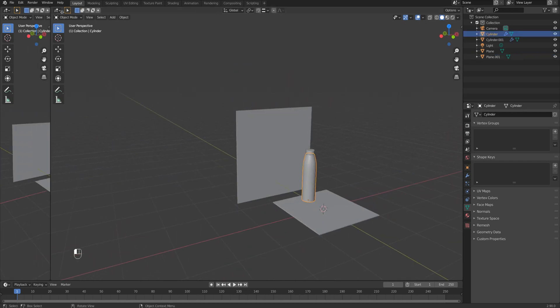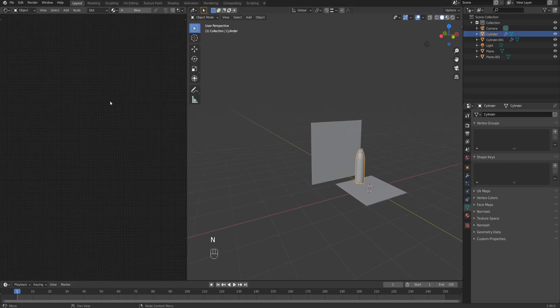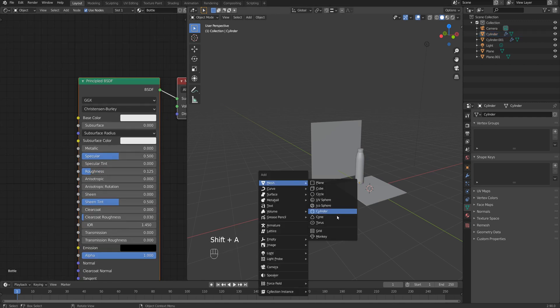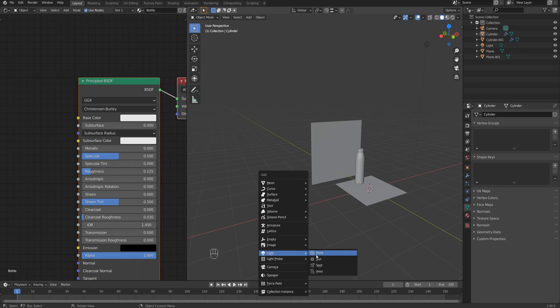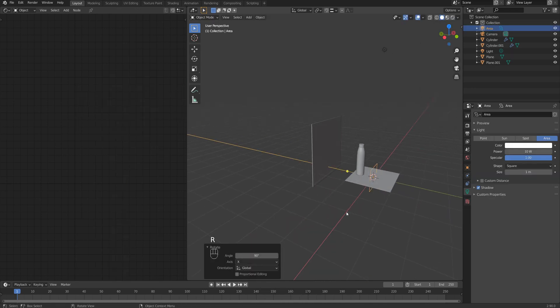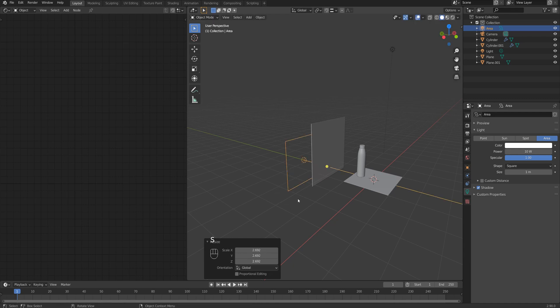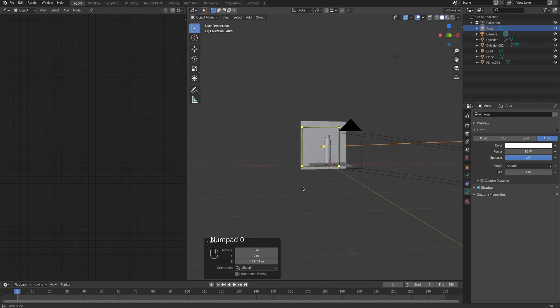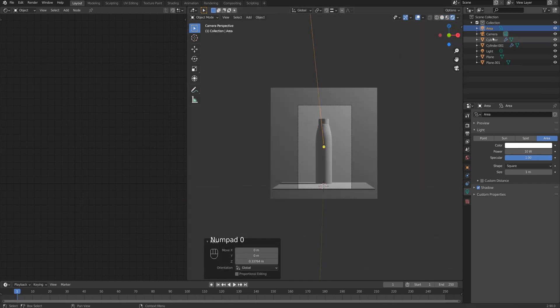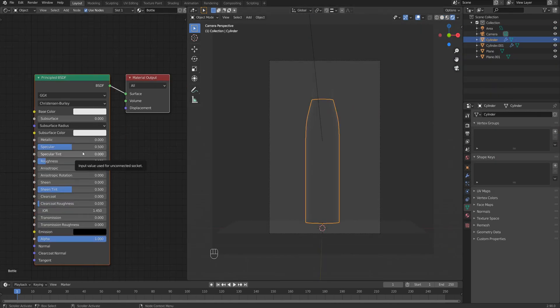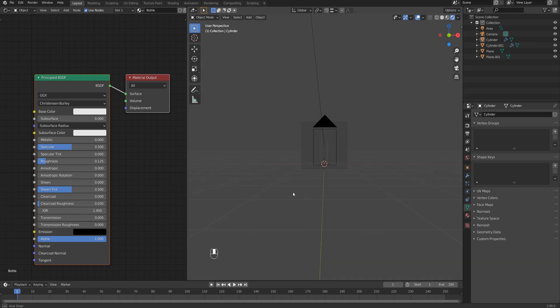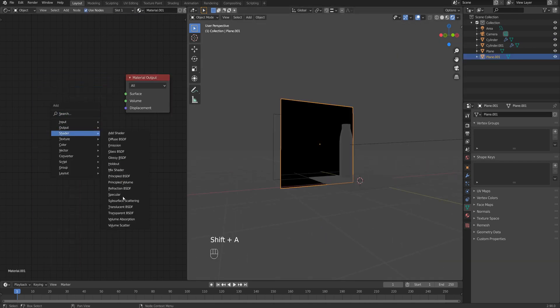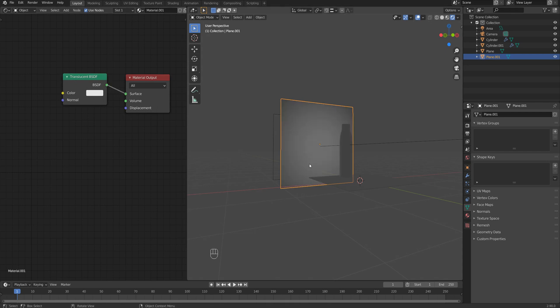I add a really simple material for the bottle. It's just white color with decreased roughness, and that's it, nothing fancy. Since this is a tutorial, I'm not gonna make it look super realistic. Also I add area light behind the diffusion panel, behind the plane actually, and I make it bigger. This is a really classical setup for such shots.